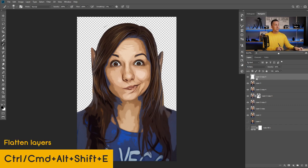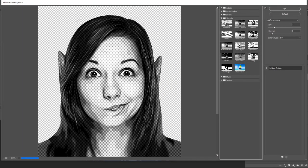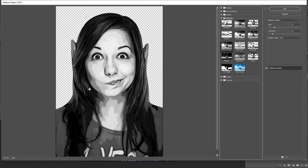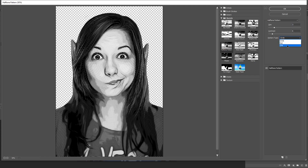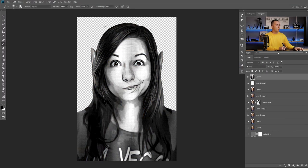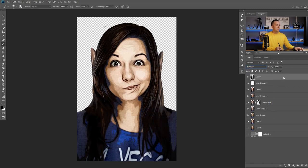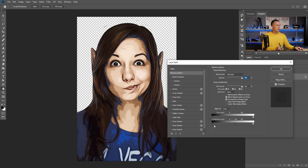Now I'll merge everything together with Shift+Ctrl+Alt+E or Shift+Command+Option+E on a Mac and go back to Filter, Filter Gallery. This time I want to go to Halftone Pattern — this is something I really like to have in that comic style drawing. You can choose the size of the dots, choose circle, or maybe lines if you want some kind of hologram effect. I'll go with something around six or seven. Press OK. Now I'll put this into Soft Light blending mode, and also double-click on this layer and use Blend If to remove this effect from the darker parts of the layer below. Press OK.